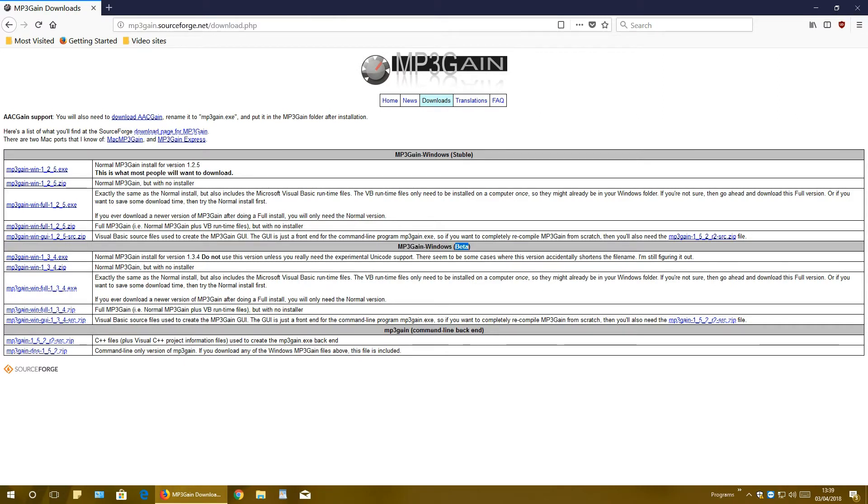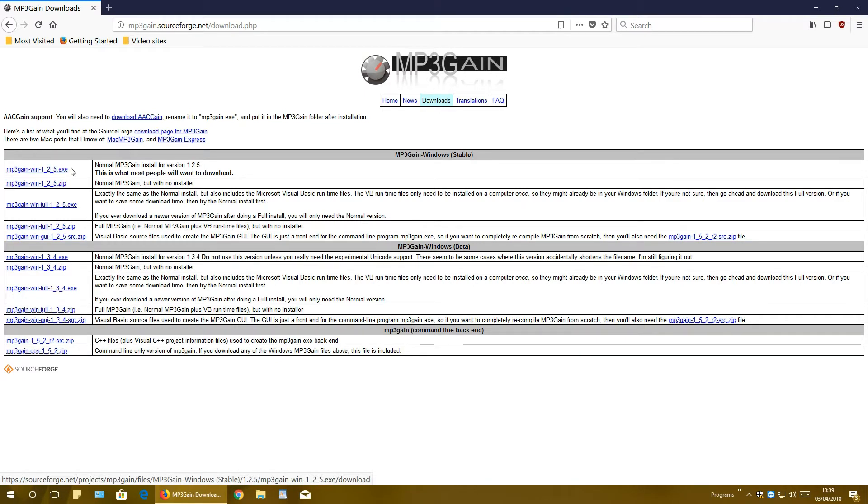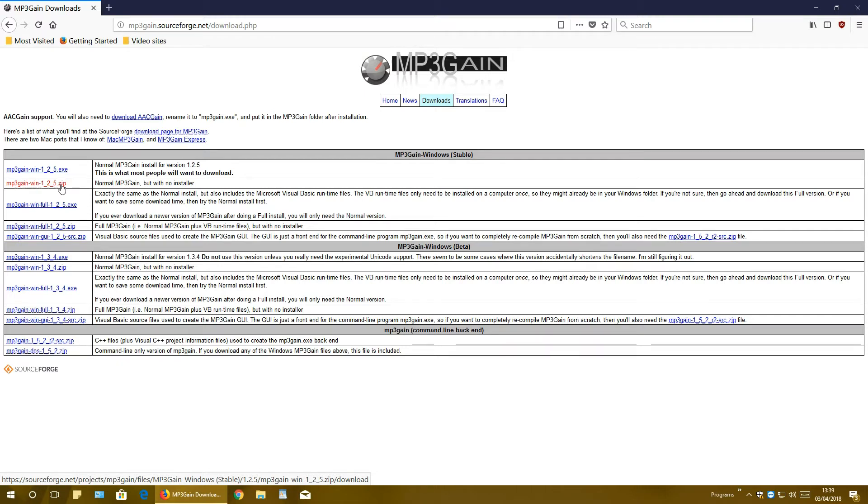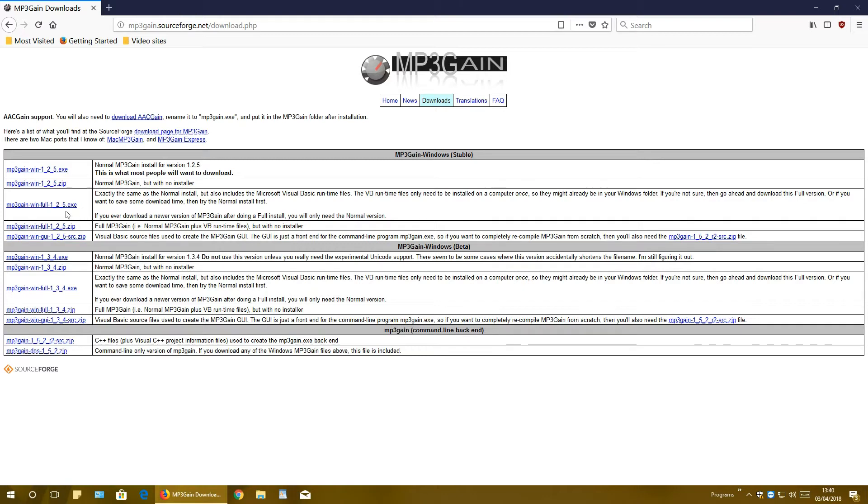Next we have exe and zip files. Exe is installation, so you install on your computer, while zip file you extract it on your computer and you can have it as a portable program. You can put it on your USB device, USB flash drive, you plug in on another computer or several other computers and run this program from there.